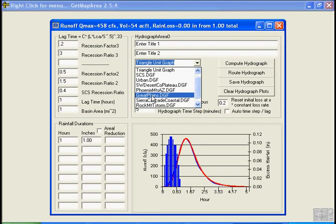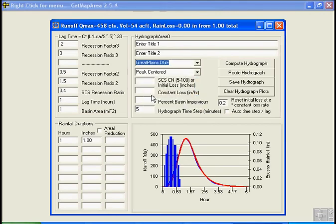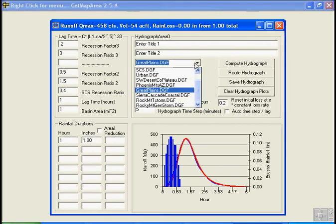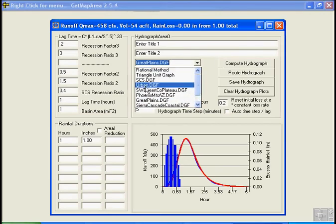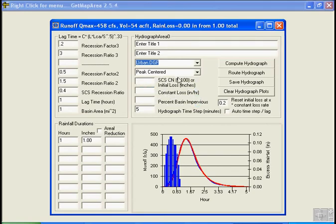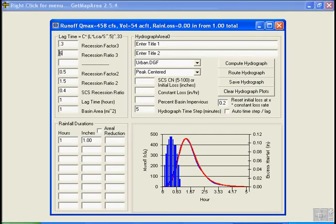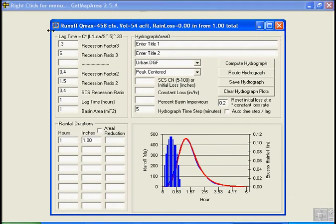And you can do that for any of your type of dimensionless graphs. Let's say we wanted to do the Great Plains, or let's do the urban, that's probably more interest. Let's change this to point three, change that to six. Let's, if you had a lag time of one hour, it would be six hours on the recession. And let's change this to point four, and let's just leave it at one and a half hour recession and leave that at point four.